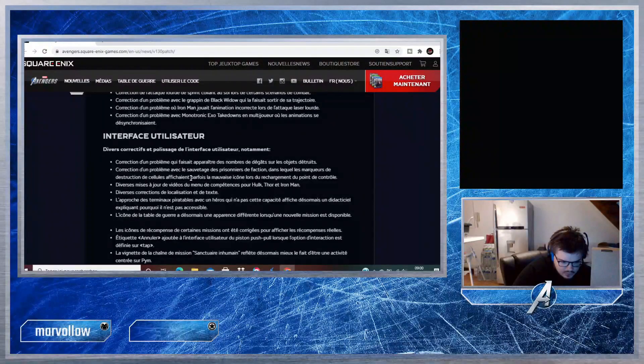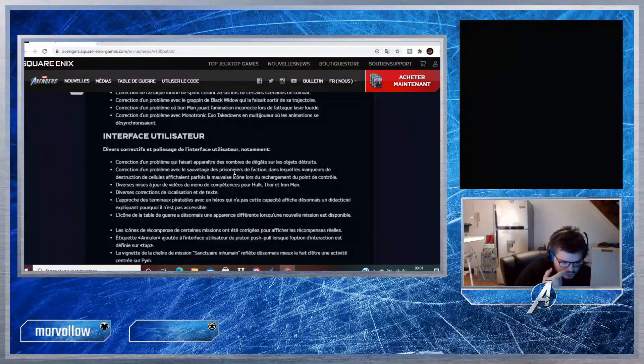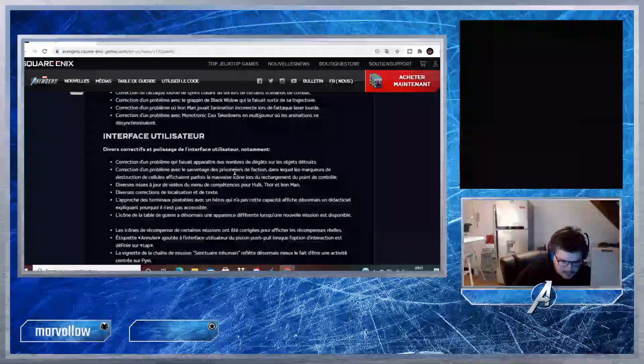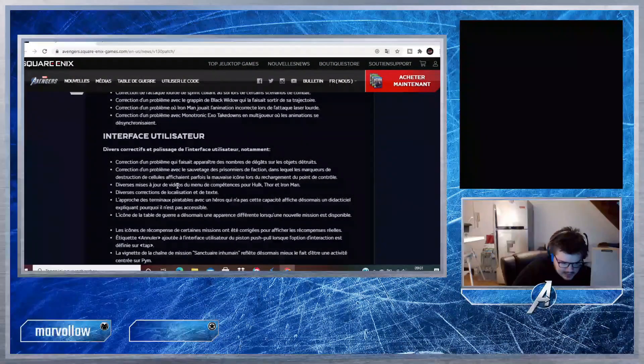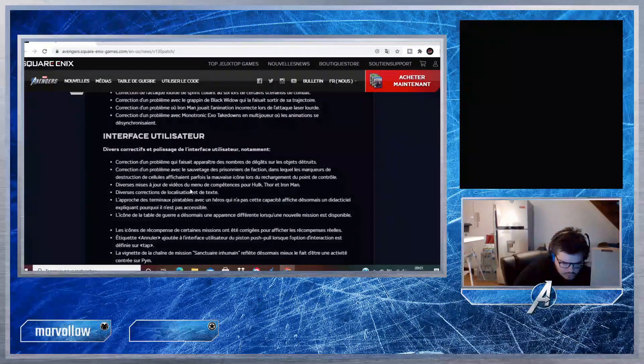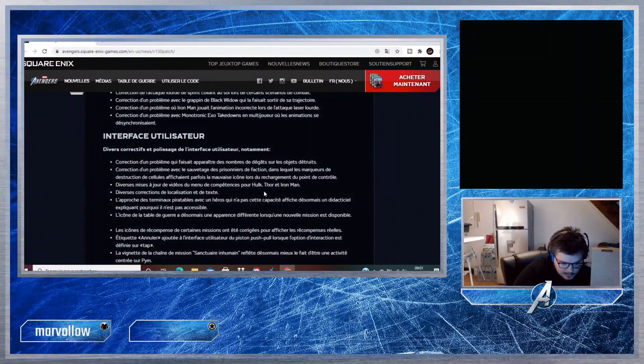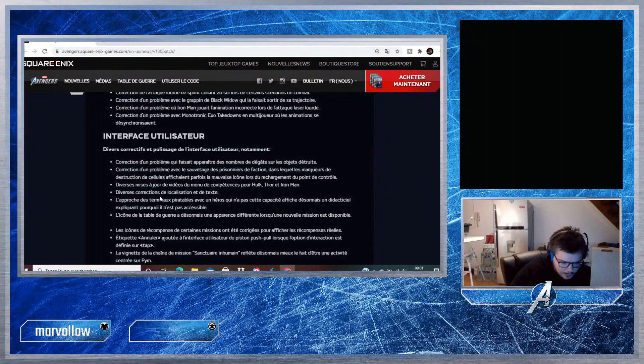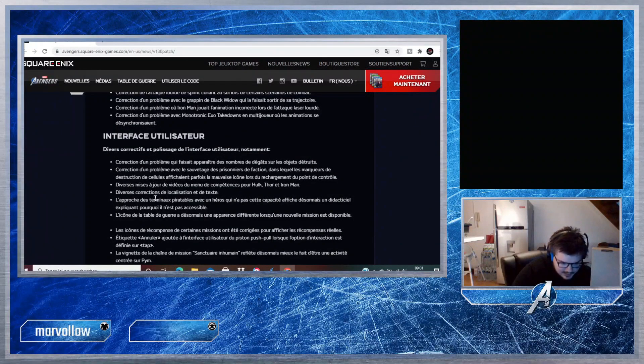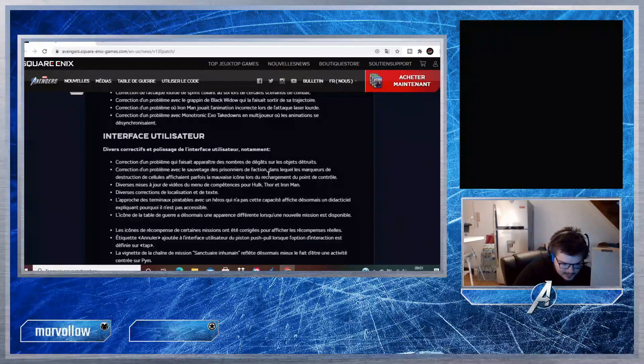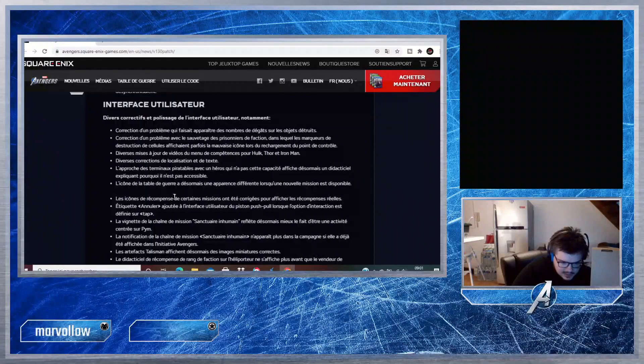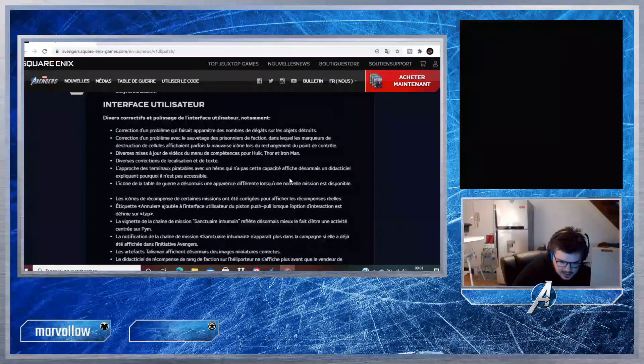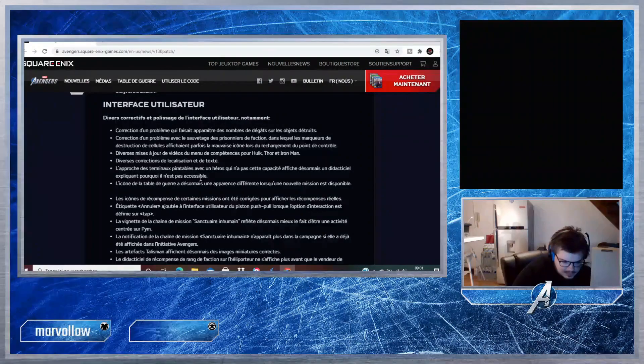Interface utilisateur : correction d'un problème qui faisait apparaître des nombres de dégâts sur les objets détruits. Correction d'un problème avec le sauvetage des prisonniers de factions dans lequel les marqueurs de destruction des cellules affichaient parfois la mauvaise icône lors du chargement du point de contrôle. Diverses mises à jour de vidéos du menu de compétences pour Hulk, Thor et Iron Man. Ça m'intéresse, donc peut-être qu'on aura des petites vidéos un peu mieux pour Iron Man, c'est cool.